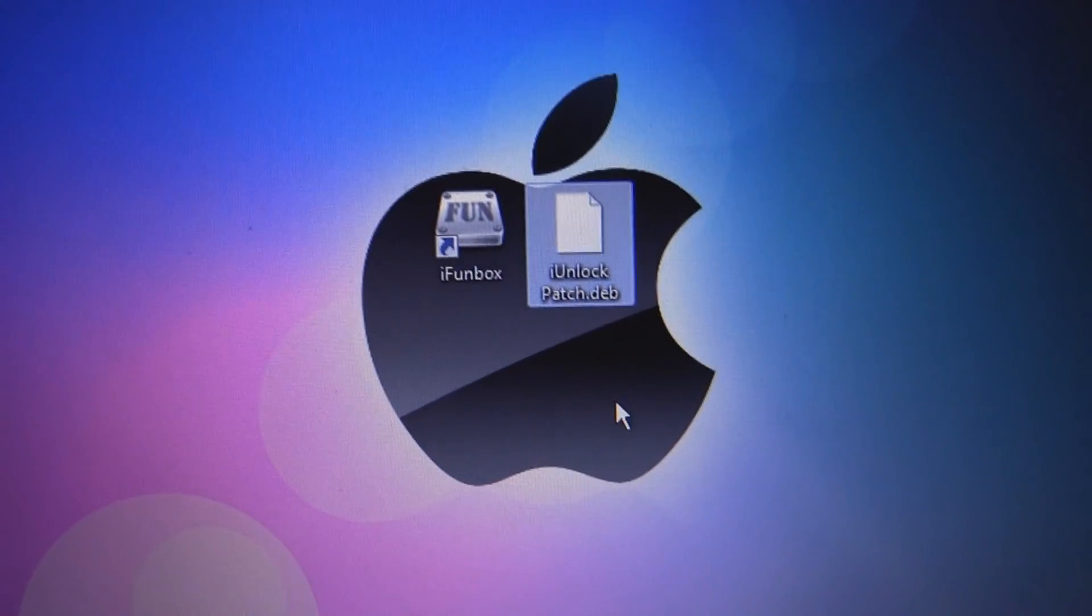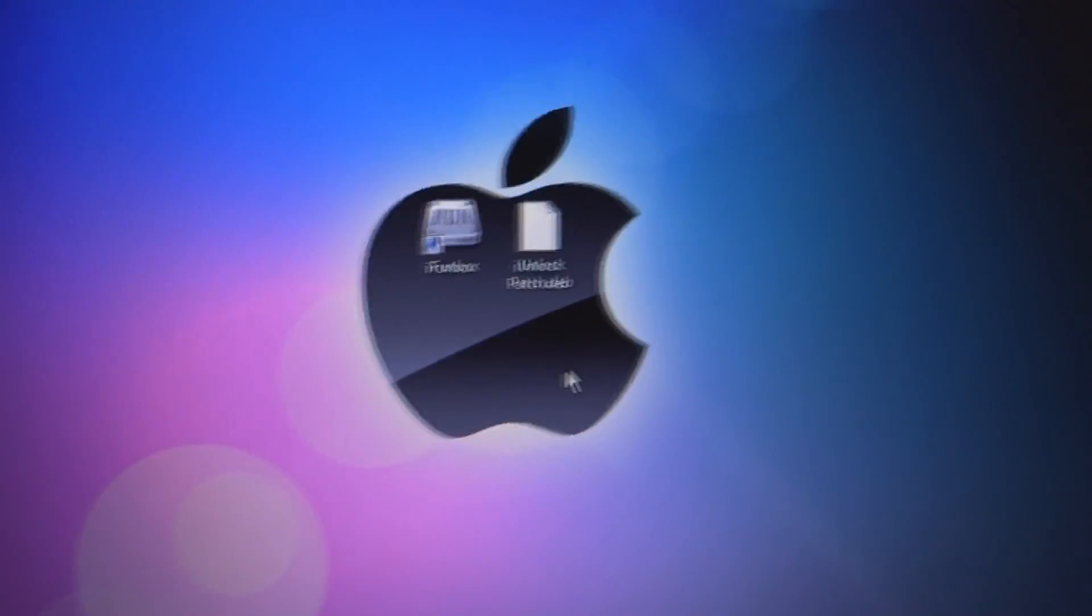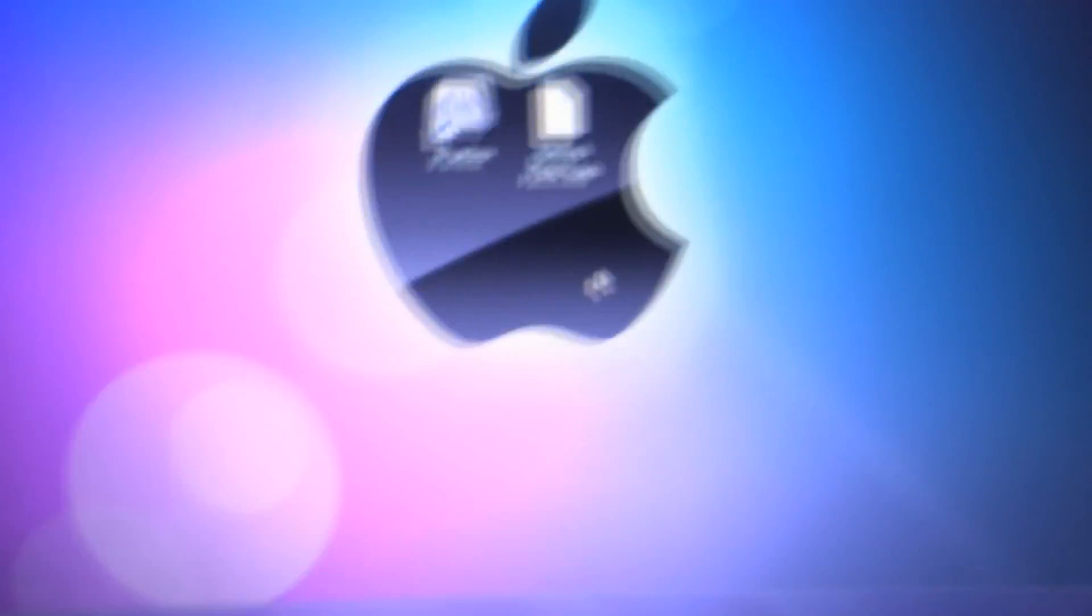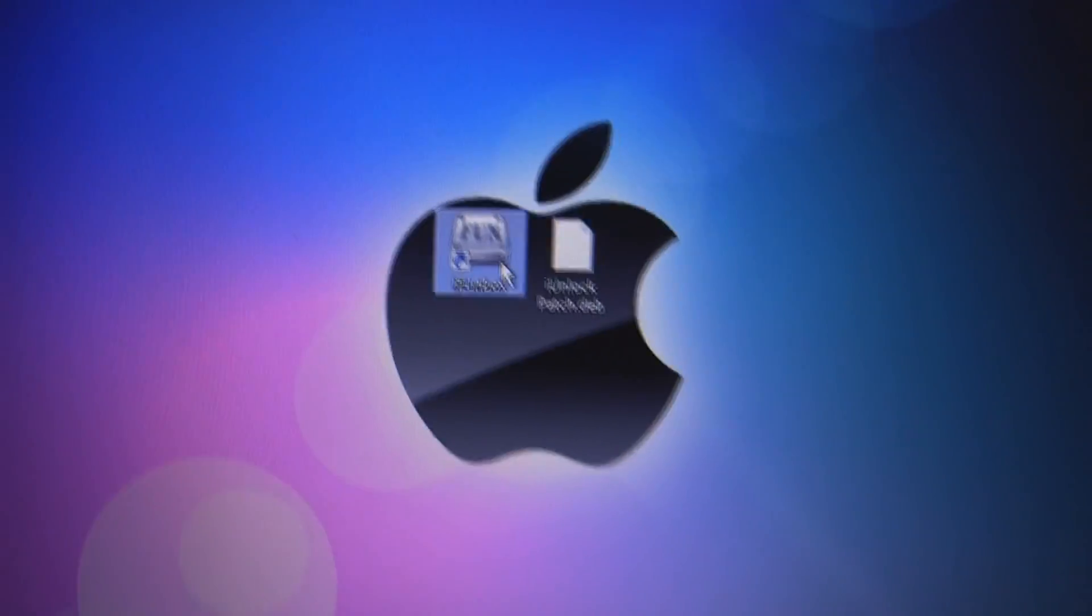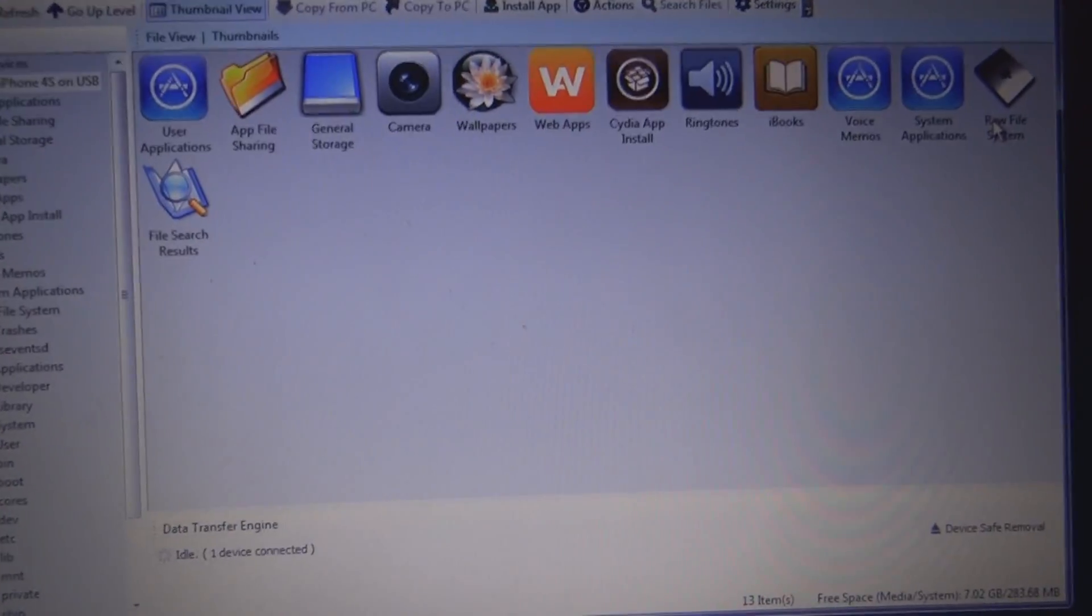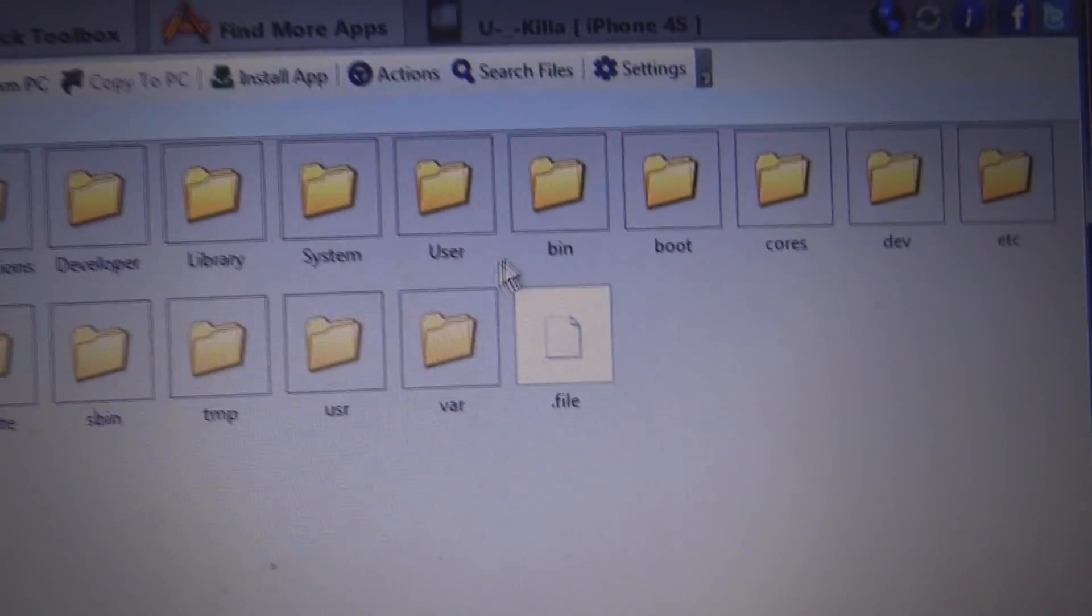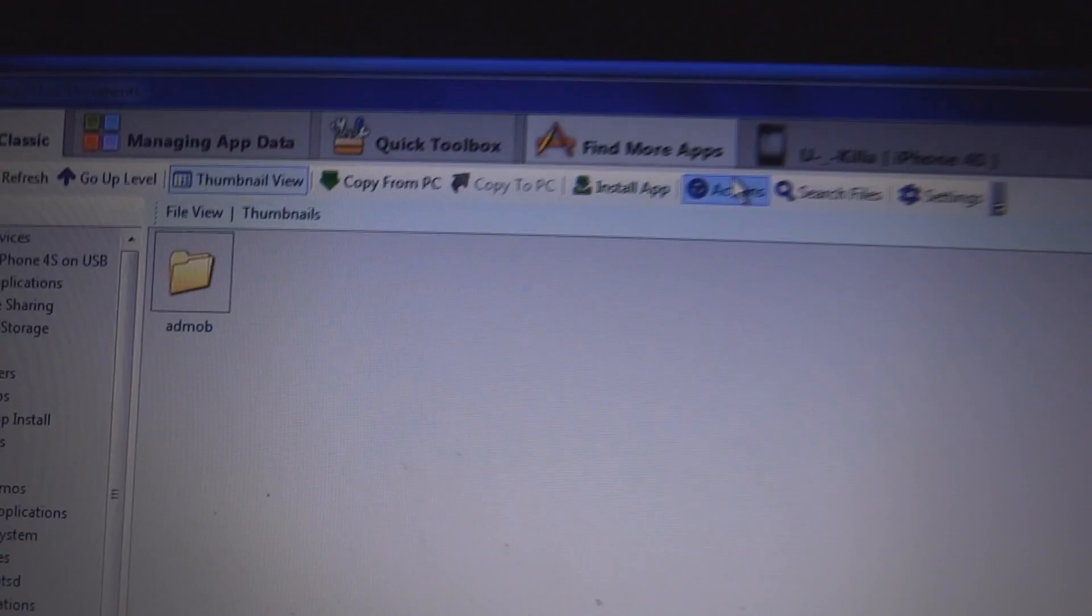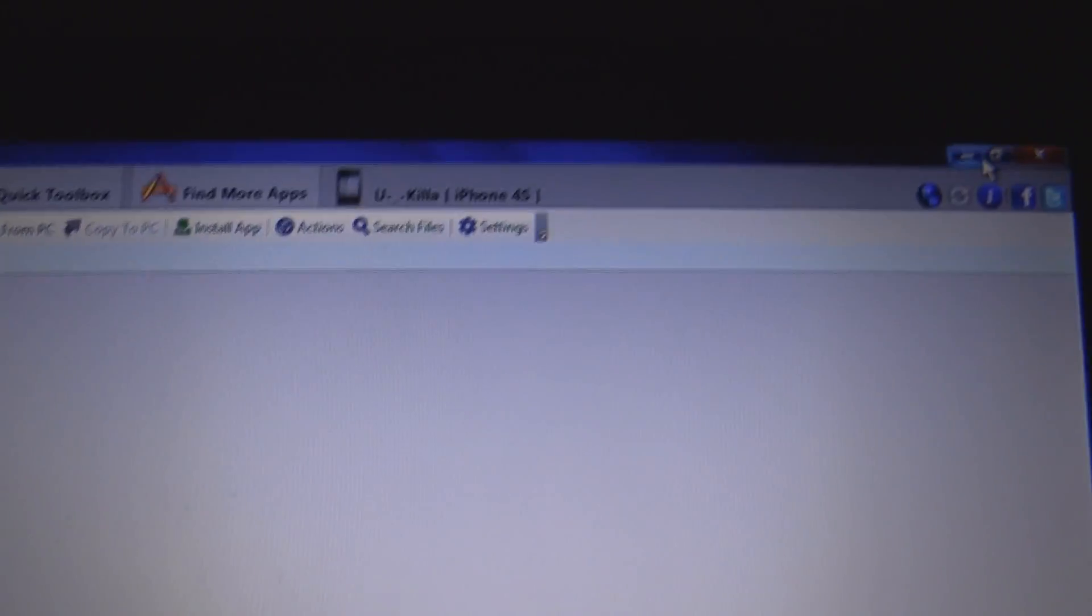But once we have done that, connect your device to the computer via USB. And we're going to open up iFunBox. And once iFunBox is open, we're going to go to raw file system, user, and documents. And we're just going to make some noise here.